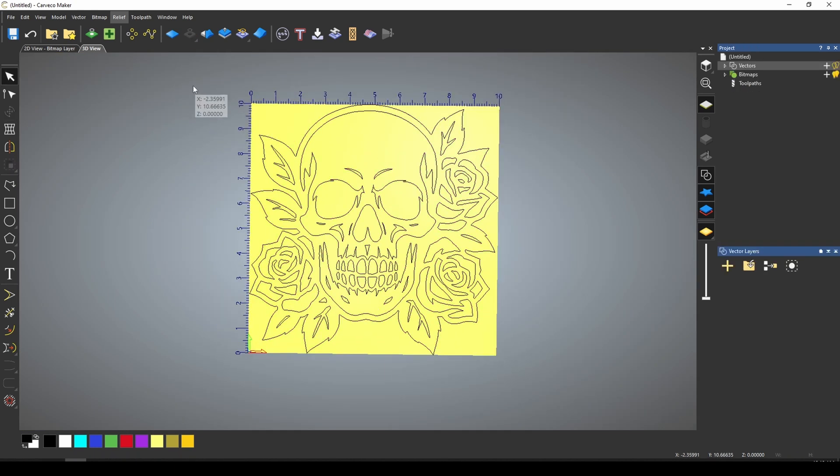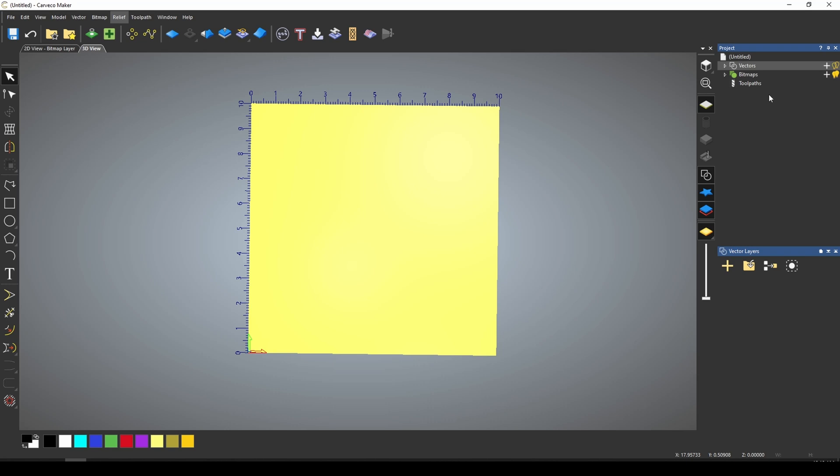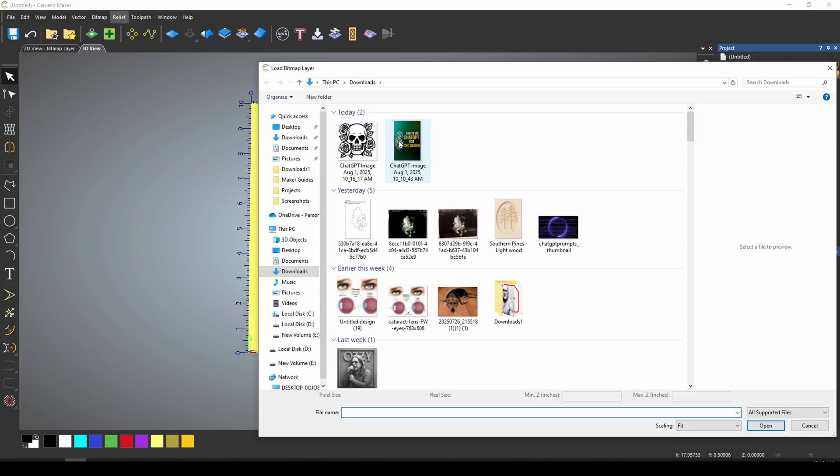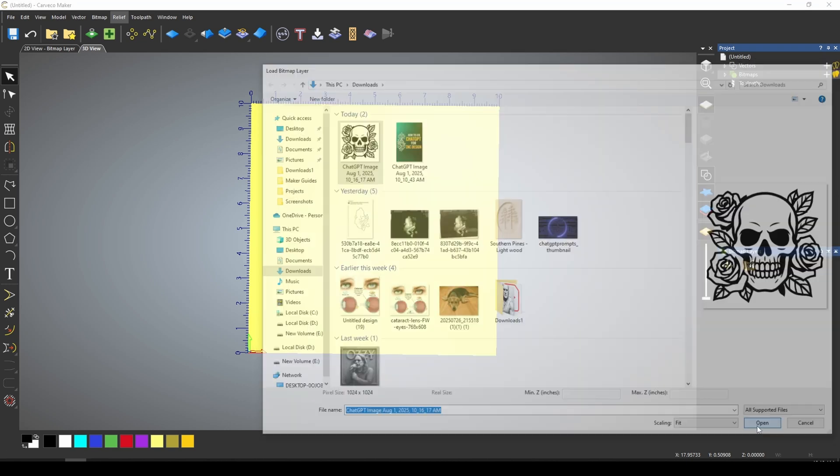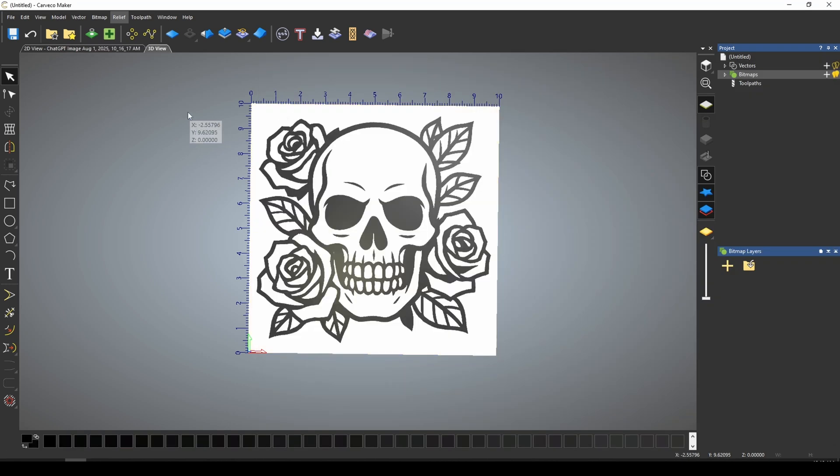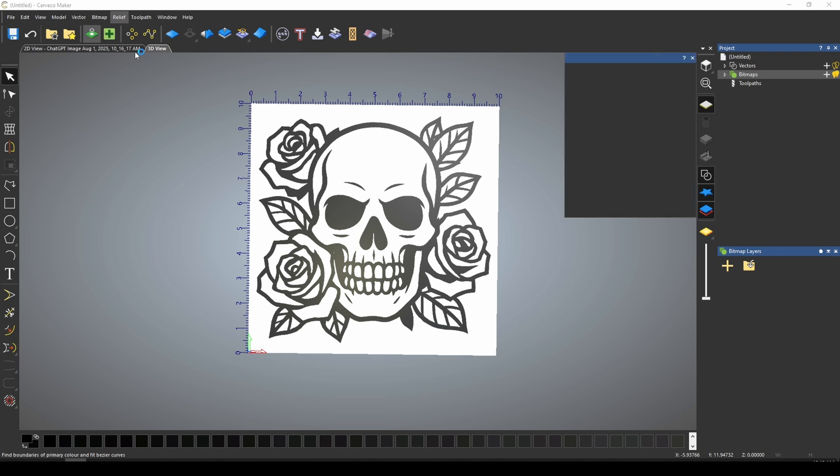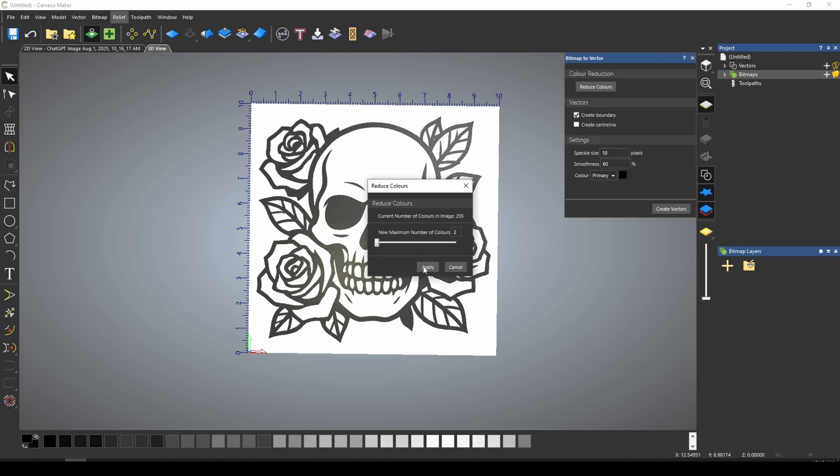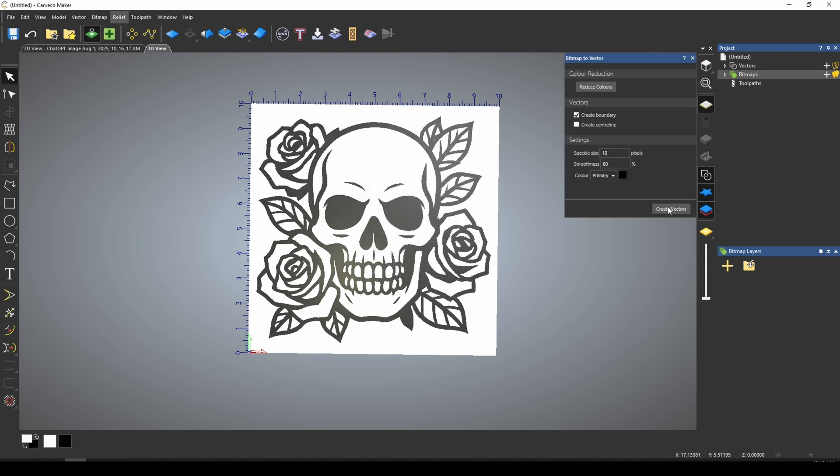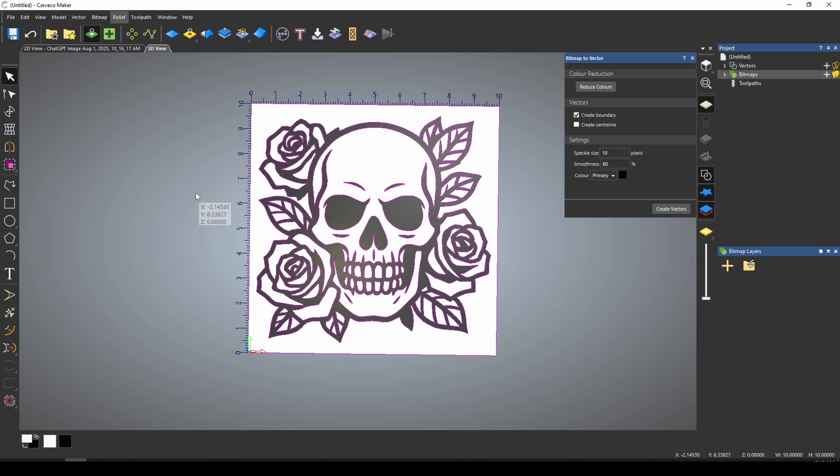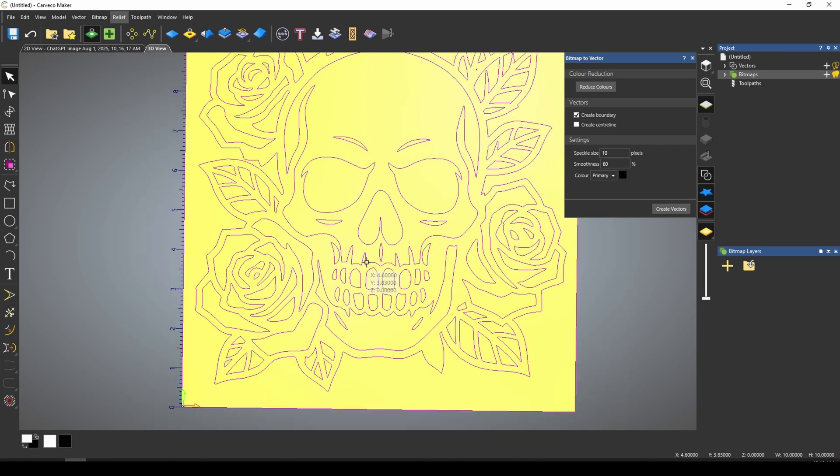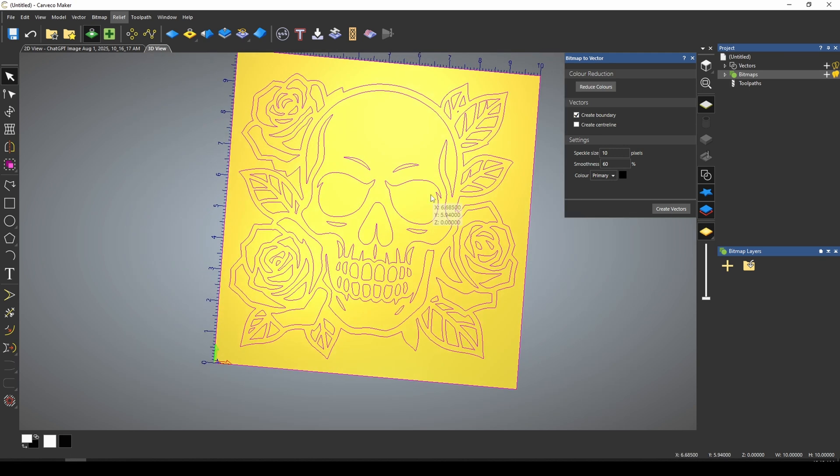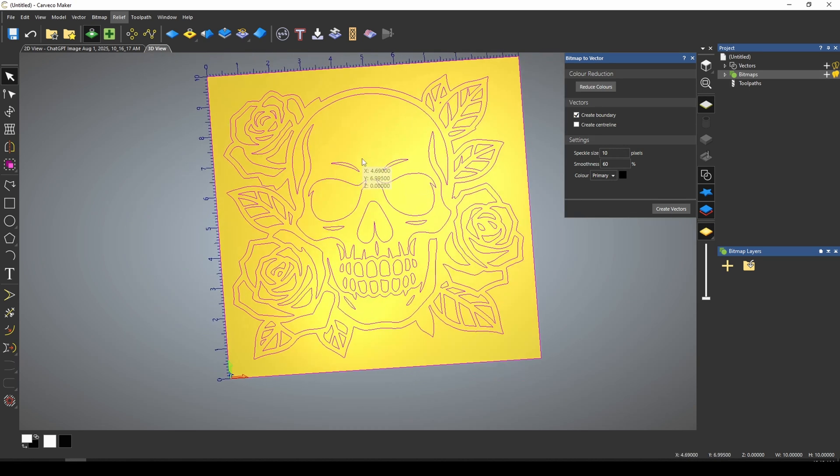Another way that we could have done that is we could have imported the bitmap that we created. So we could have just brought in our skull and roses, and then used our bitmap to vector tool to do a vector trace. This is one of the powerful features of Carveco Maker is being able to create a perfect vector trace of your vectors.